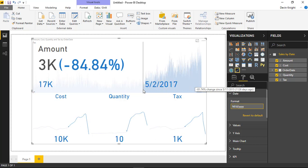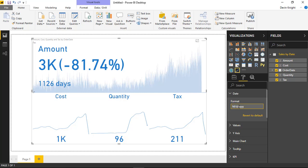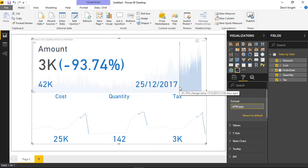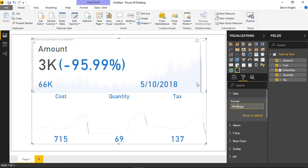It now takes up less real estate and just shows the date by itself. If you wanted to switch that around — maybe you're looking at this in a European calendar format — you could have the date first and then the month second. That's up to you, however you want to see it.